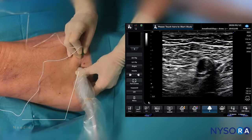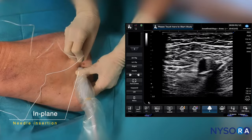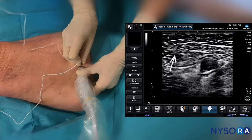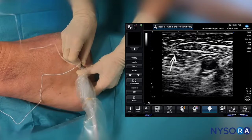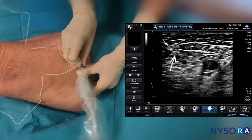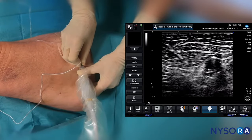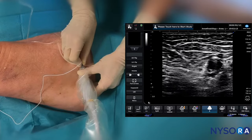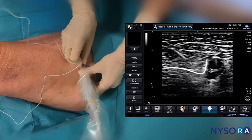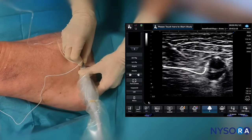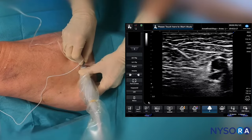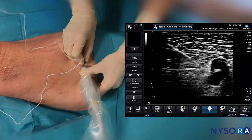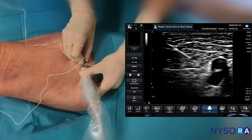Needle insertion is performed in-plane. We can see how the needle approaches the femoral triangle, passing through the sartorius muscle. We are now about to breach the posterior fascia of the sartorius muscle, and we can see a distinct pop as the needle enters the femoral triangle.